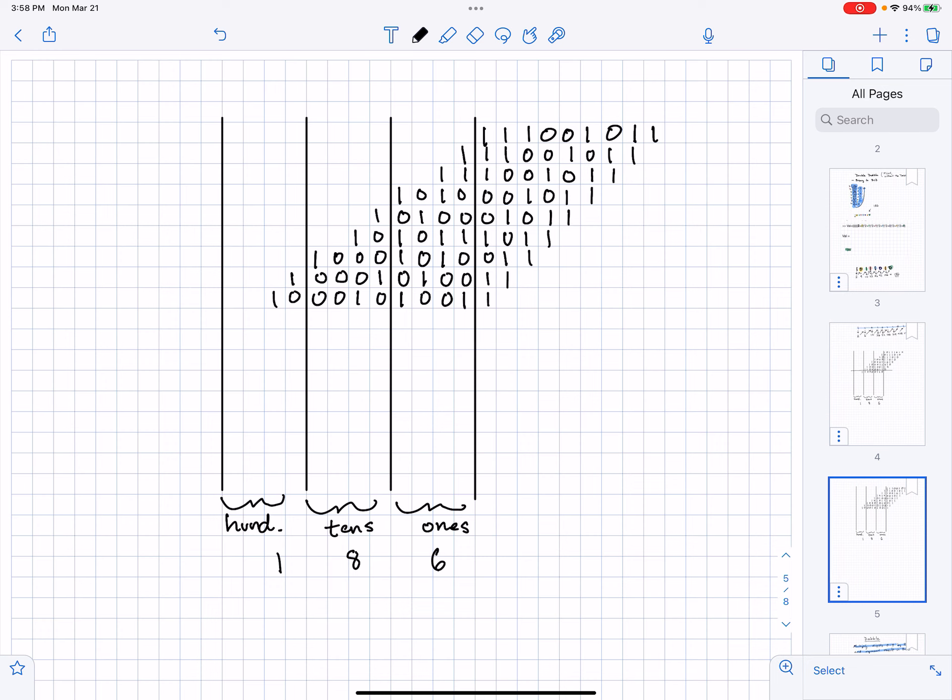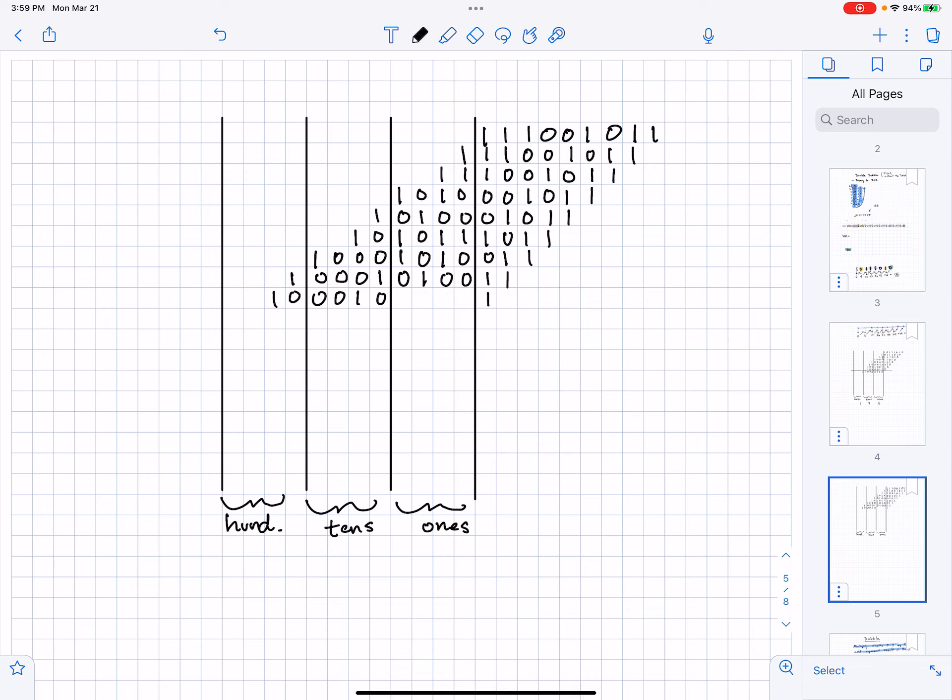Now I see a 2 in the hundreds column, and a 2 in the tens column. But I see a 9 in the ones column, so I need to dabble that. 9 plus 3 is 12.